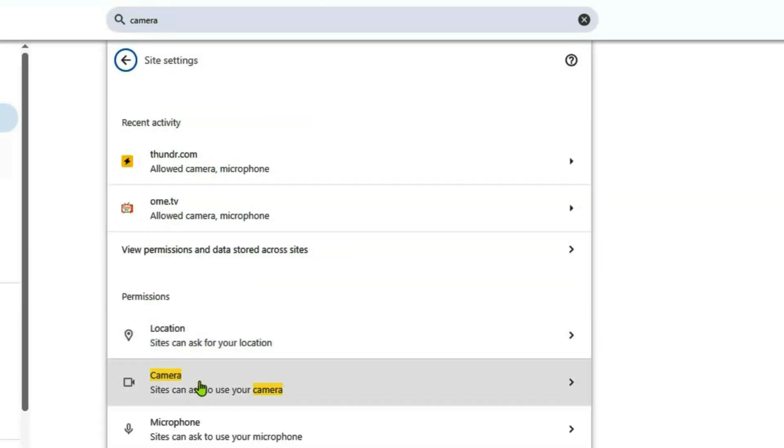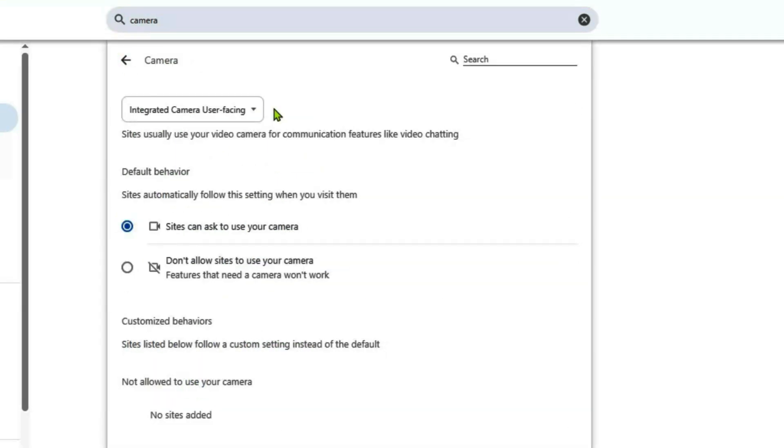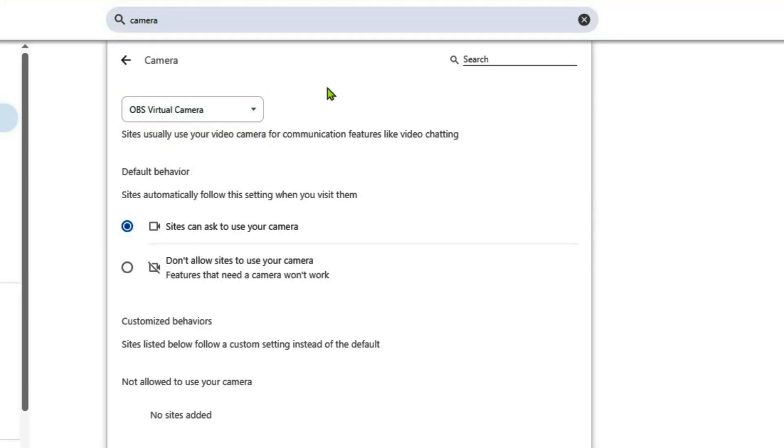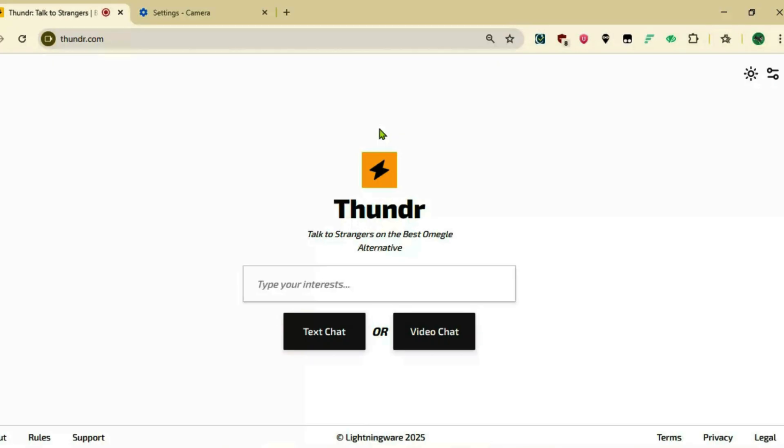Click on the camera and select OBS Virtual Camera from here.